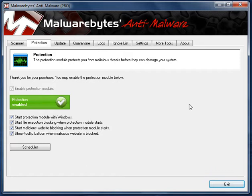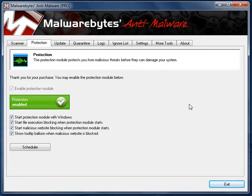And here is the protection tab. If you have the free version of Malwarebytes, you will most likely have a message telling you to upgrade to the Pro version for the real-time protection module. It only costs US $25 to upgrade and I would highly recommend doing so.